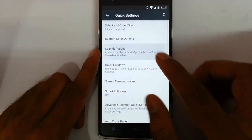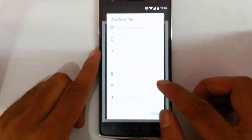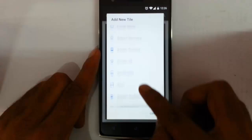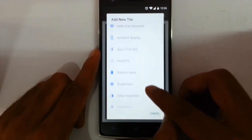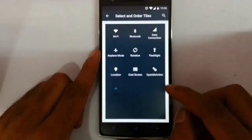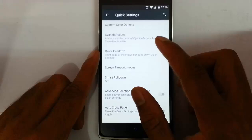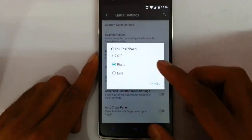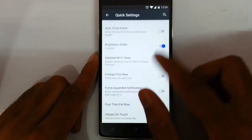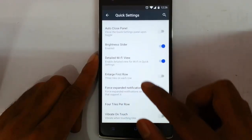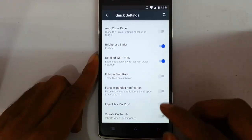You can customize the colors and then add cyanide actions — you can customize cyanide actions from here. There is also the keep pulldown option, smart pulldown, order clause, brightness collider, force notification, and four tiles per row. All these customizations you can do.